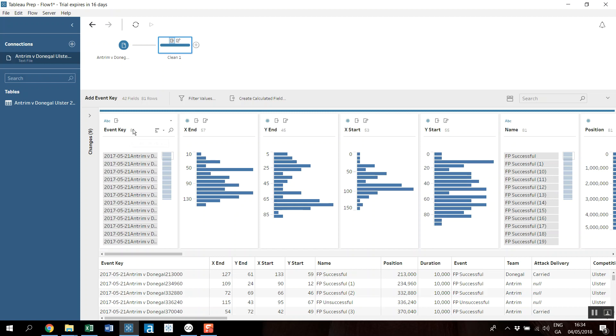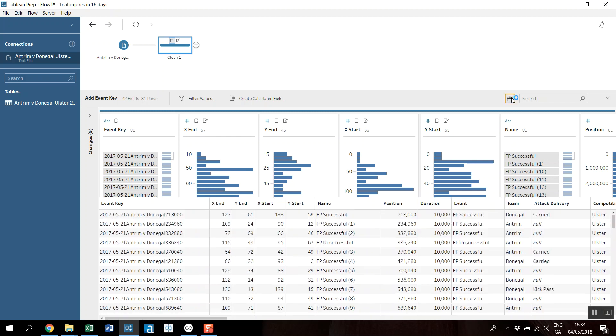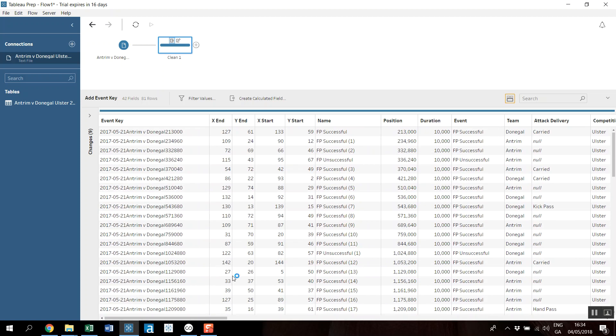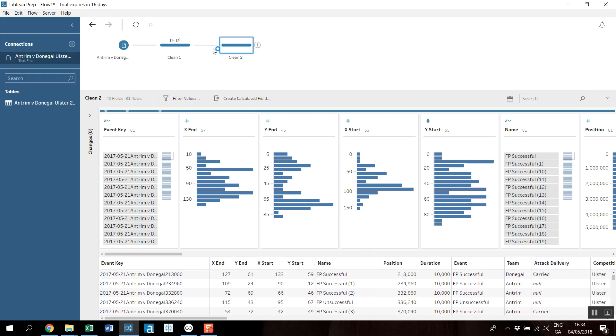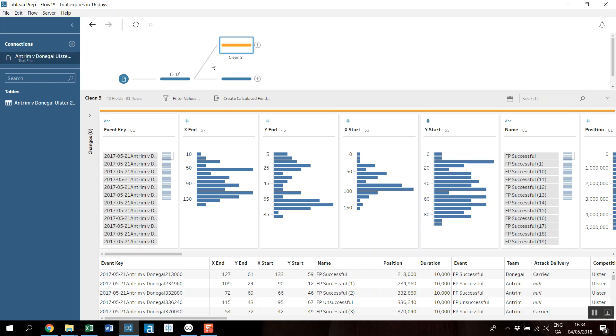This gives me my unique value, and this is important, my event key. So again, you can see I got 81, which is exactly what I want, so 81 rows. And I get this profile of the data down here. So I'm going to add a step in here.